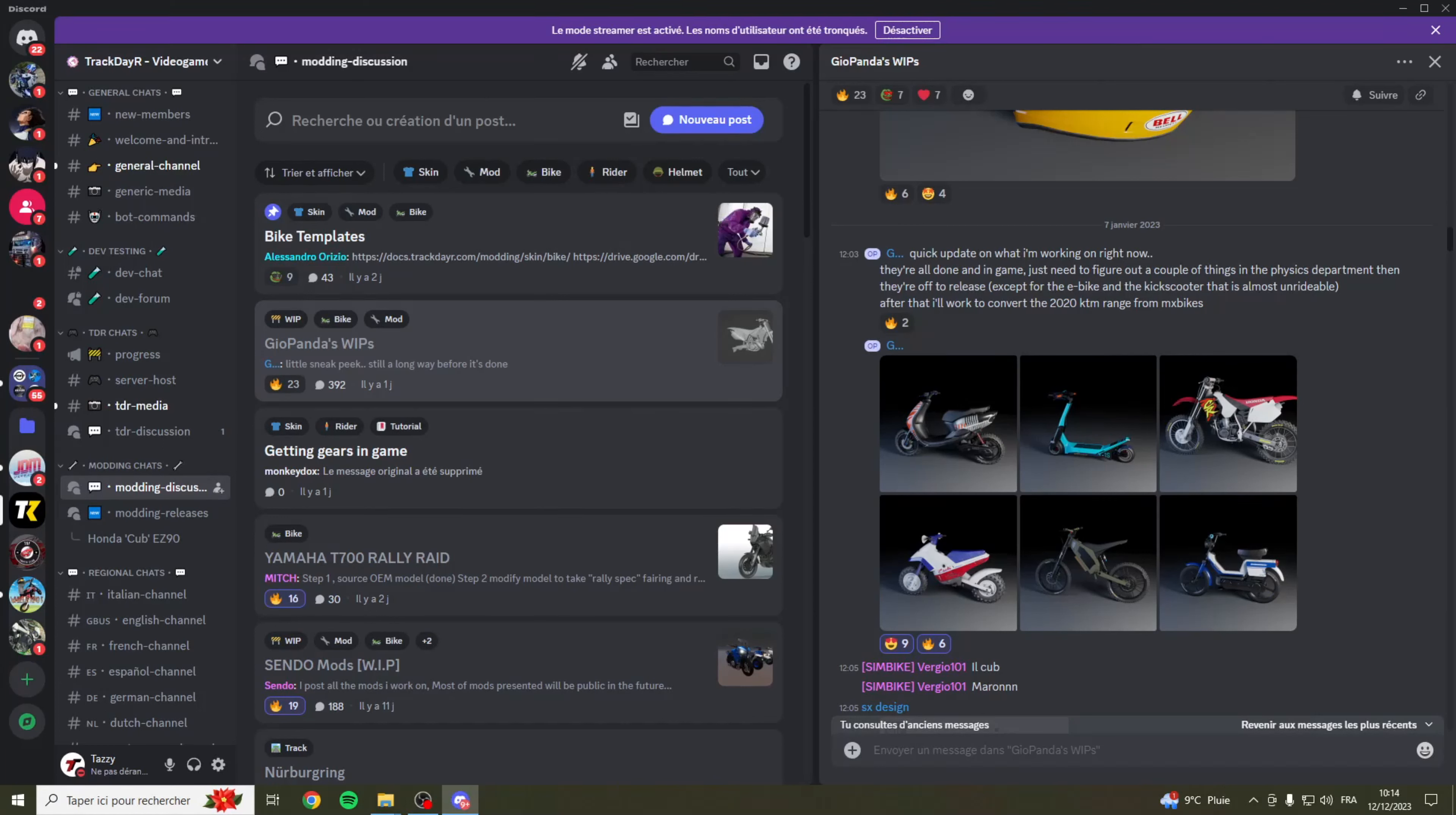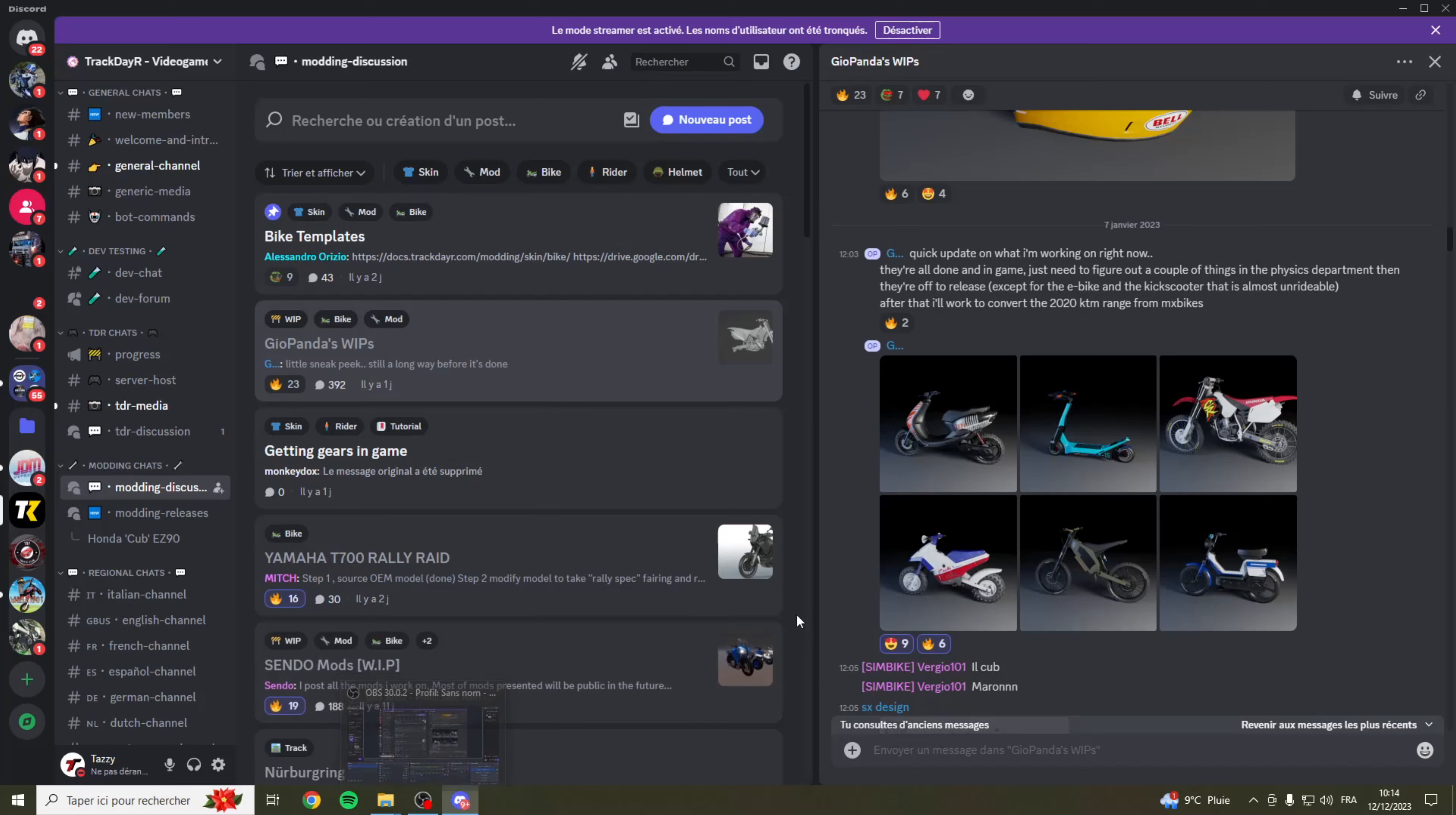Hey yo les gars, c'est Asi, on se retrouve pour un tout nouveau tuto. Le tuto en fait du Honda Cube, quelque chose comme ça. C'est un modèle, un genre de scooter cross bizarre. Je vous montrerai de toute façon le modèle dans la vidéo, vous l'aurez vu dans la présentation.